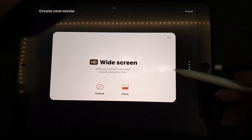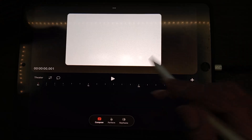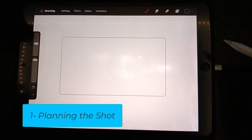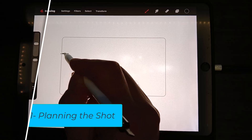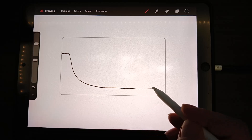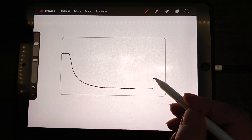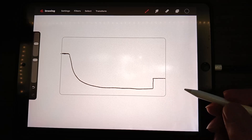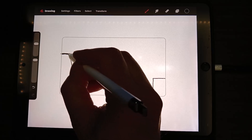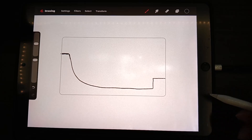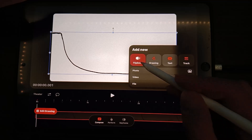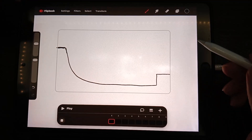So let's get started. First thing I'm going to do is go into the app and create a new project, then add a drawing layer and make a background — something that has a little bit more action than just the typical ground. What I want to do now is to have a ball rolling down there, then create a new flipbook and plan the shot.